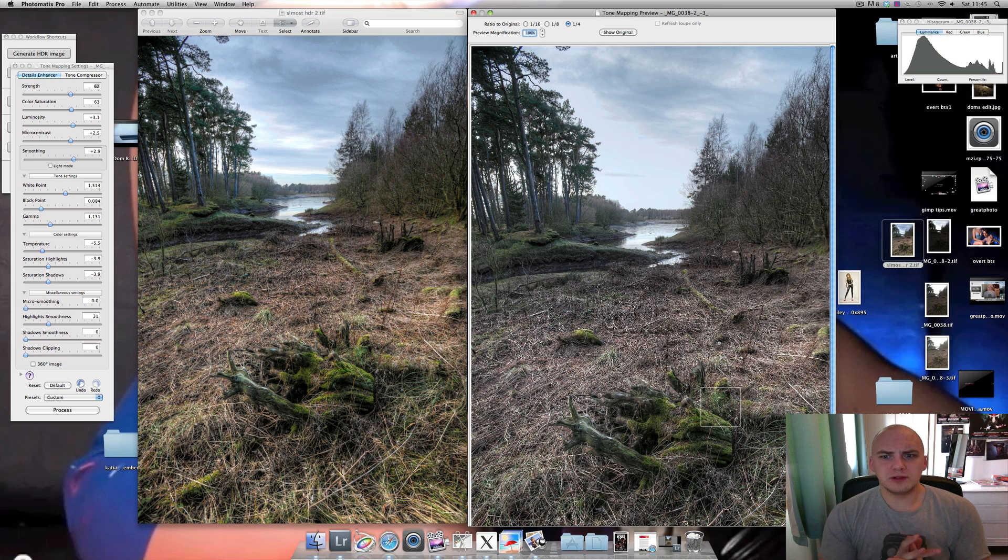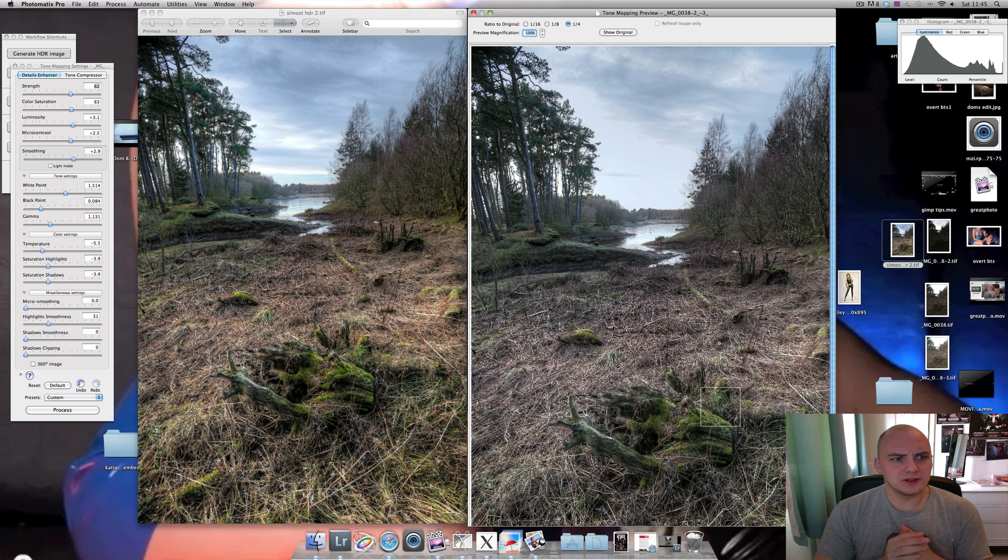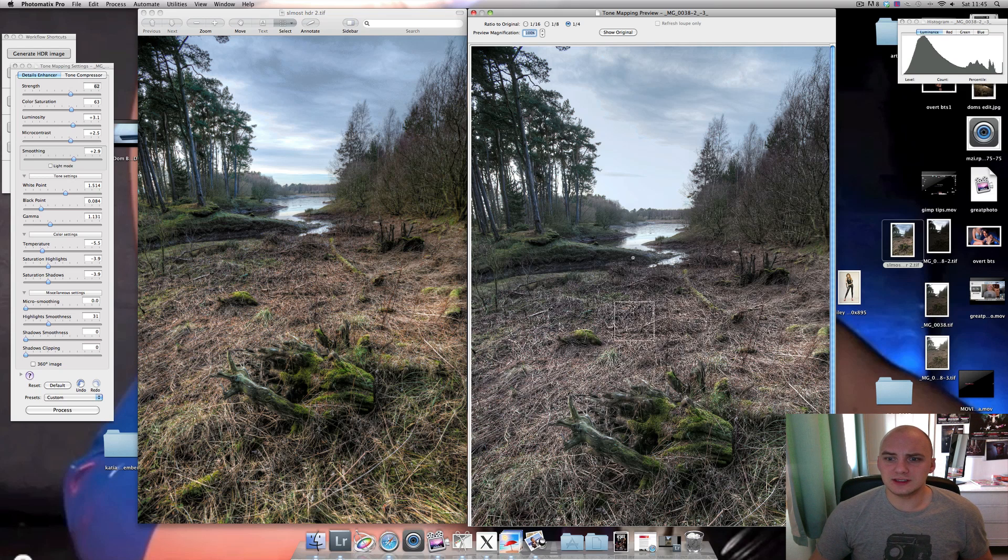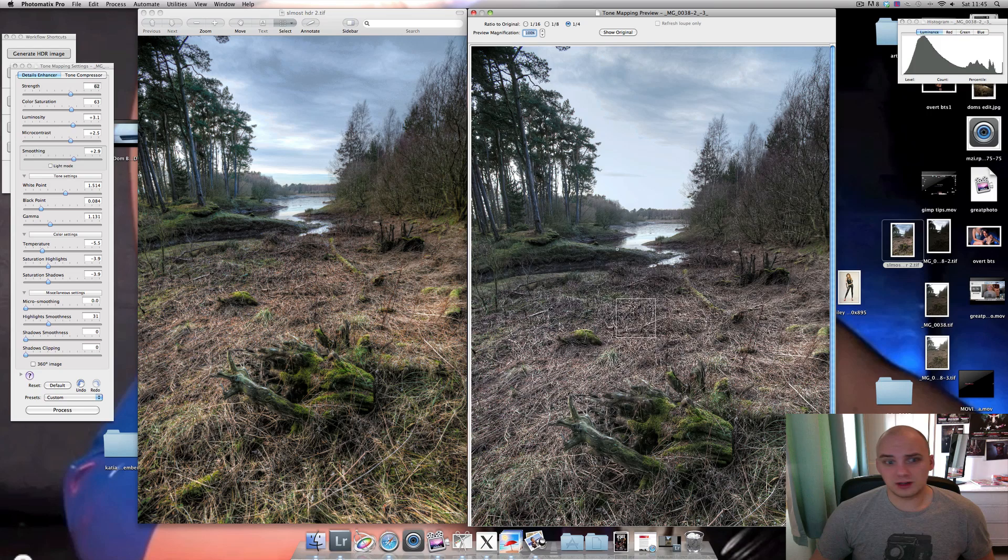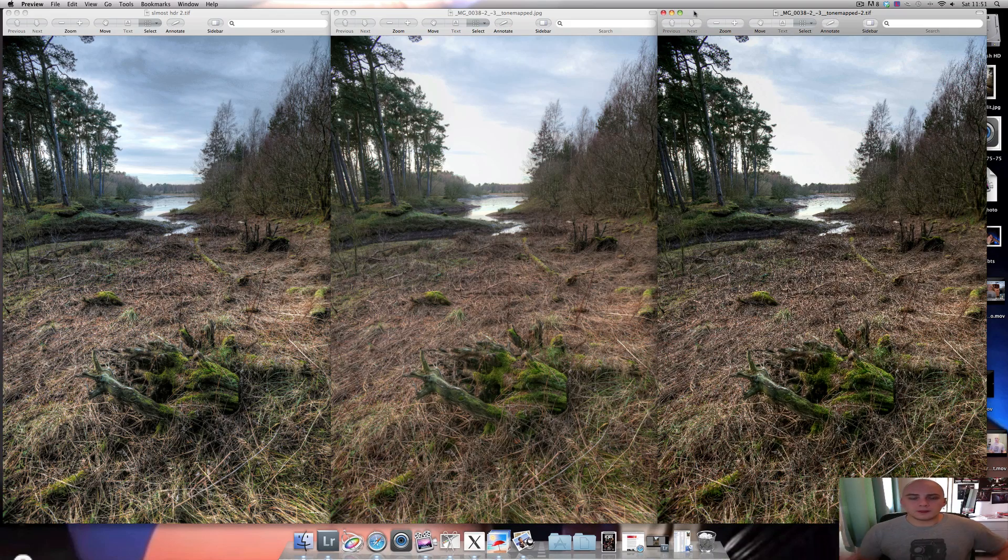I'm just going to play around with the saturation, the levels and the curves and see if I can get it as close to the full HDR with the pseudo HDR as possible.